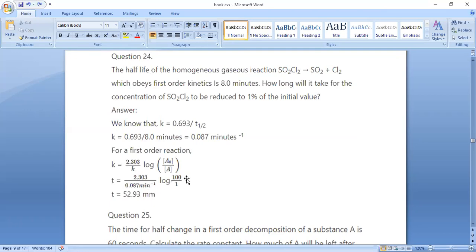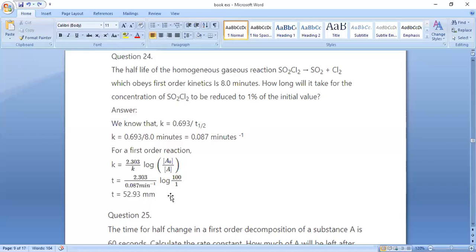The initial concentration is taken as 100% and SO₂Cl₂ is reduced to 1%. Substituting into the first-order equation with log(100/1), after calculation we get t = 52.93 minutes.